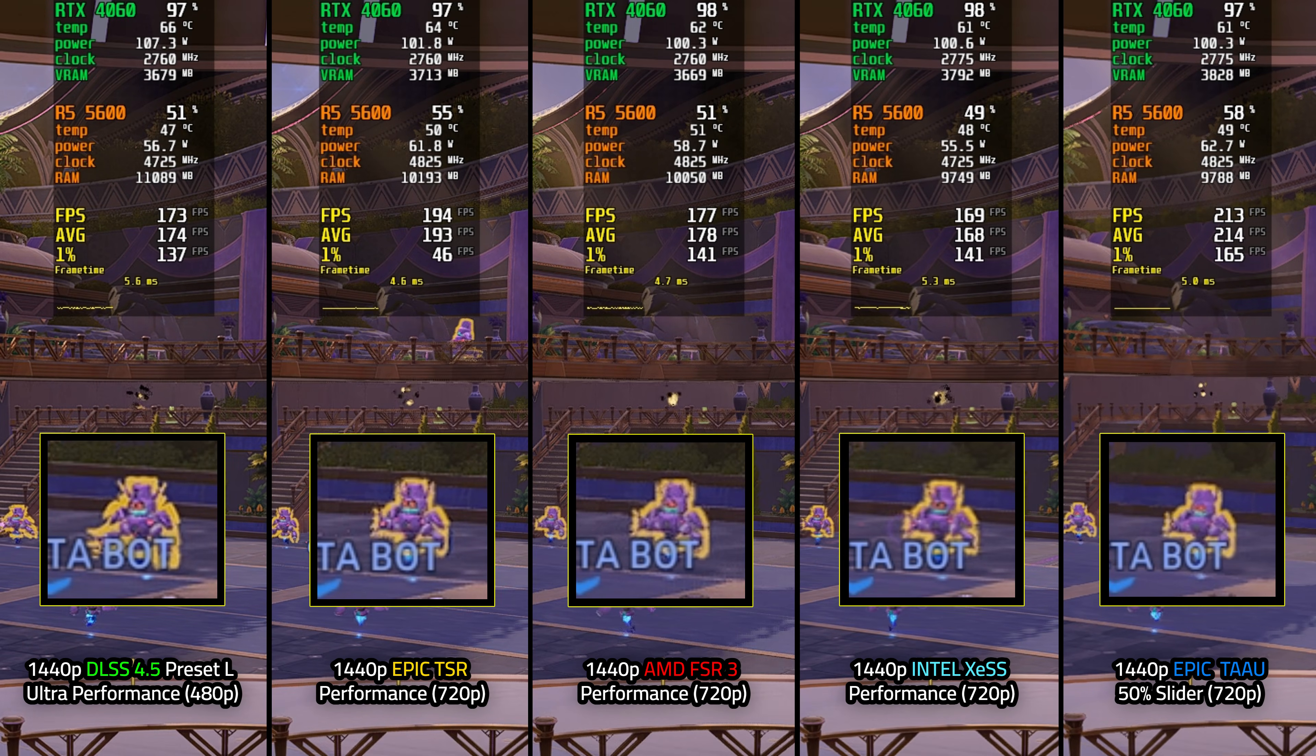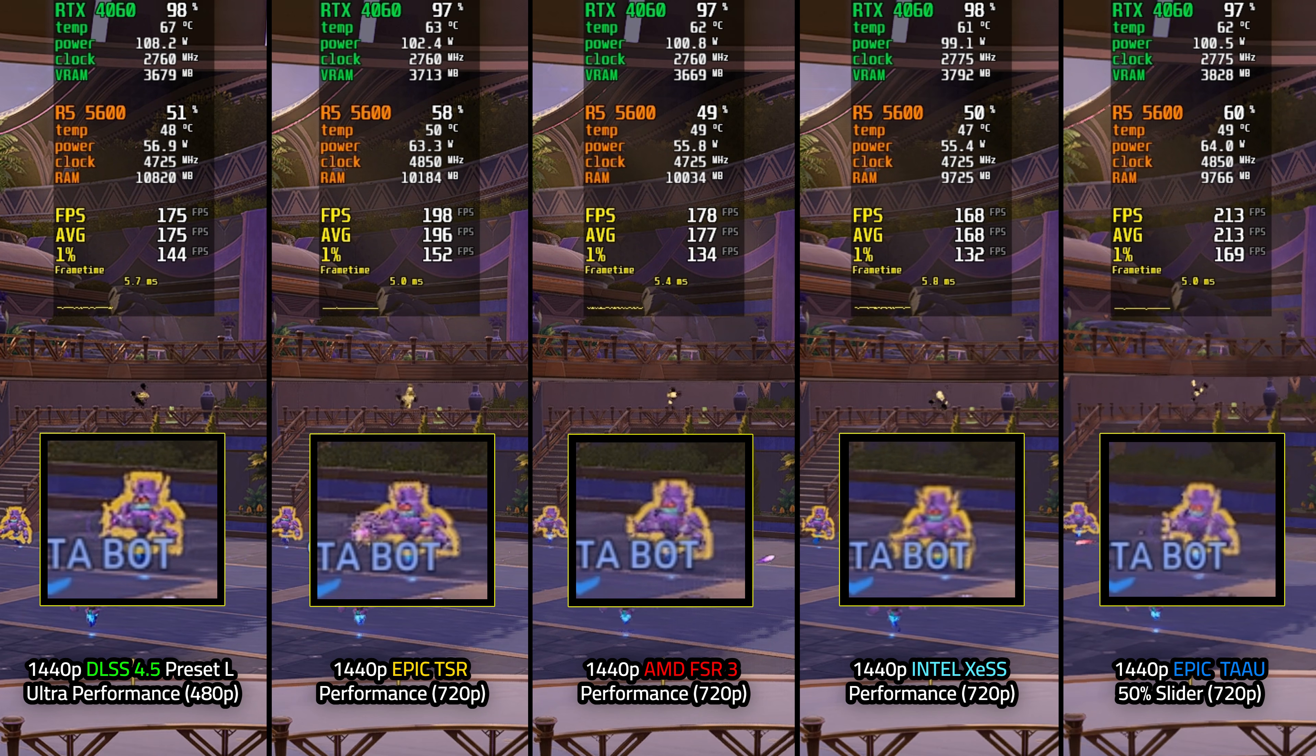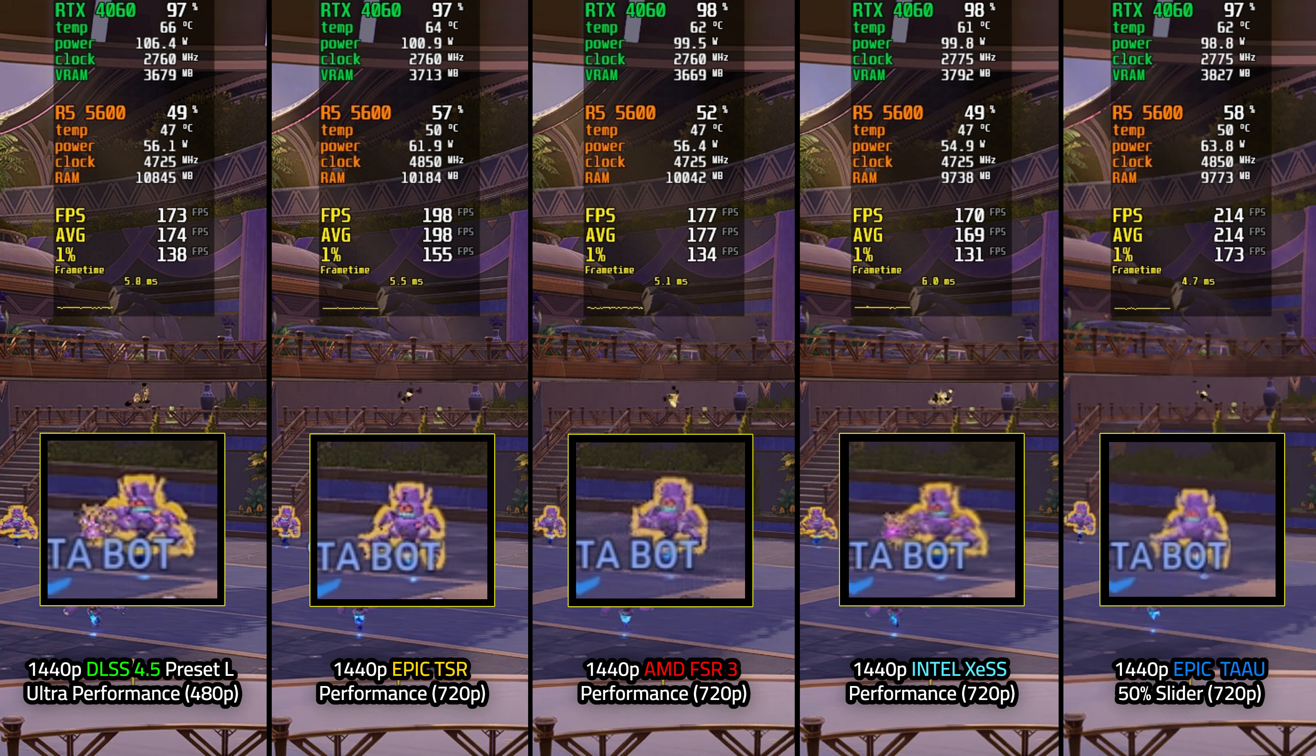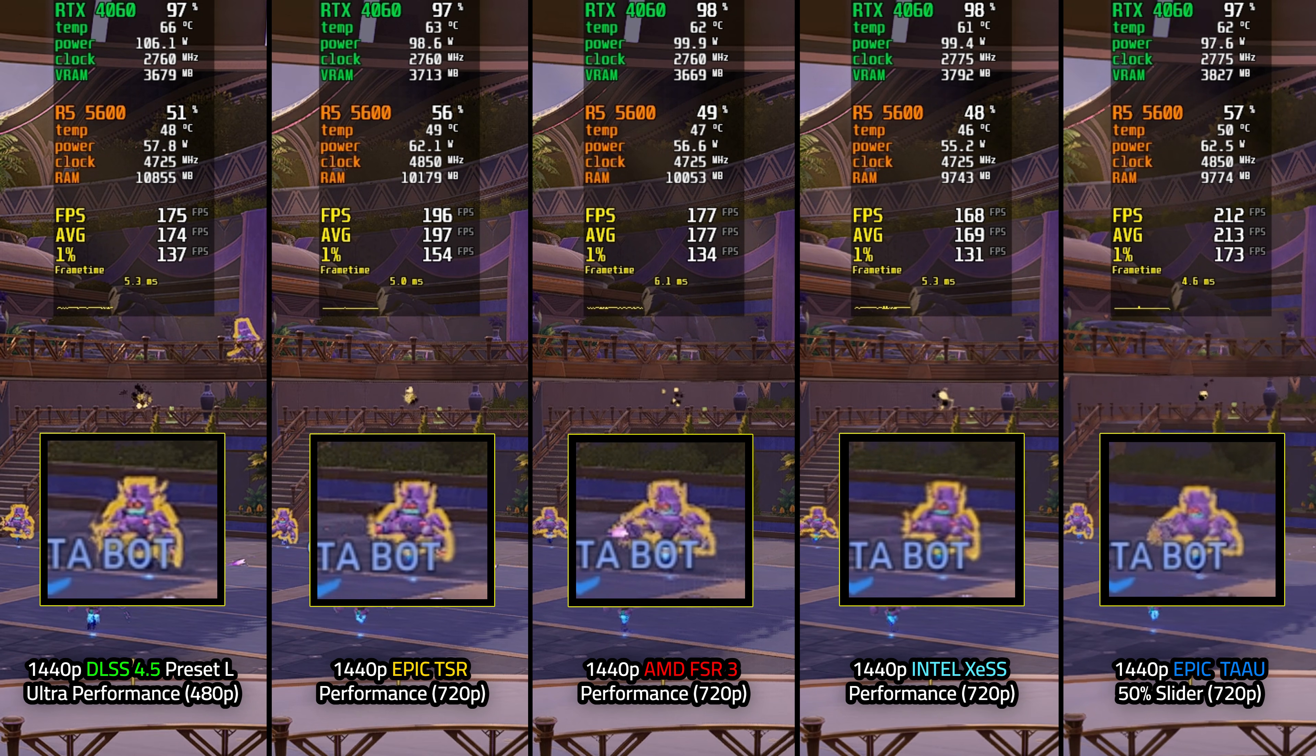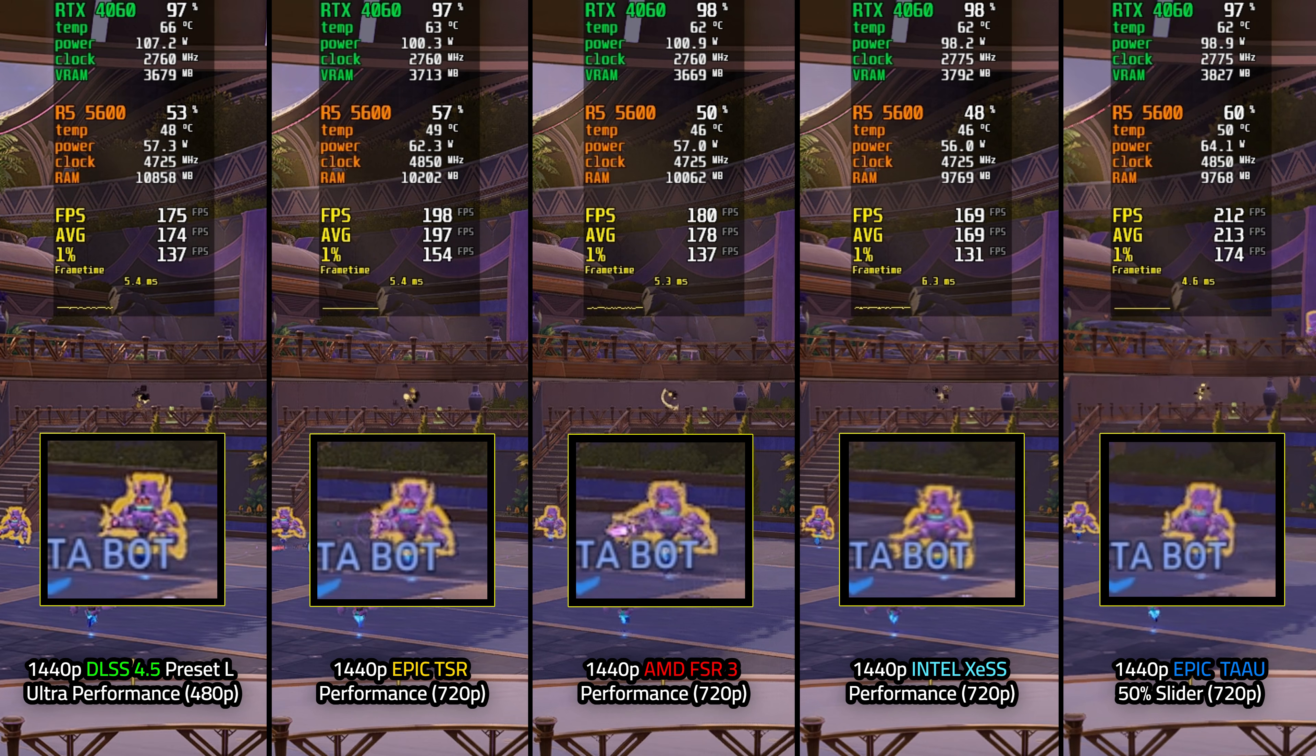Here are all the upscalers that are most commonly used in the game. We'll start with DLSS 4.5 on the leftmost side, which is the latest preset L that released very recently. I will be showing you guys how to override Marvel Rivals to utilize DLSS 4.5 shortly after this comparison. Anyway, DLSS 4.5 preset L is set to ultra performance and does have superior image quality even at a lower upscaler setting than the rest. This is because it is intended to be used at ultra performance specifically.